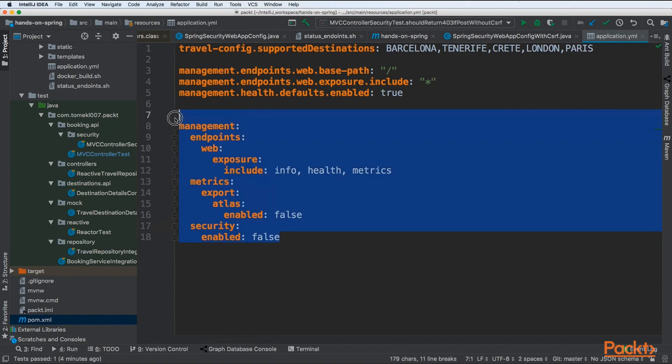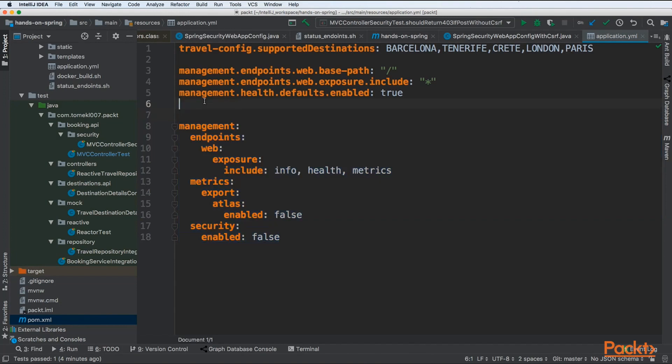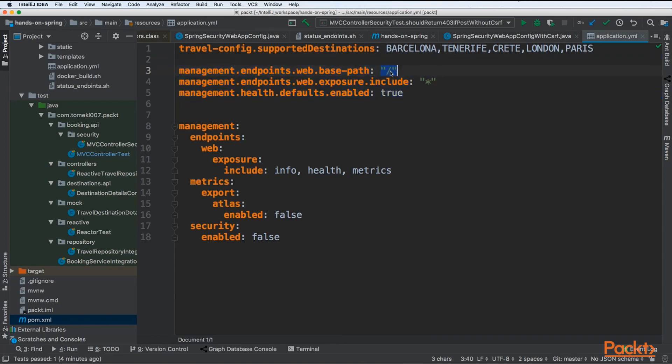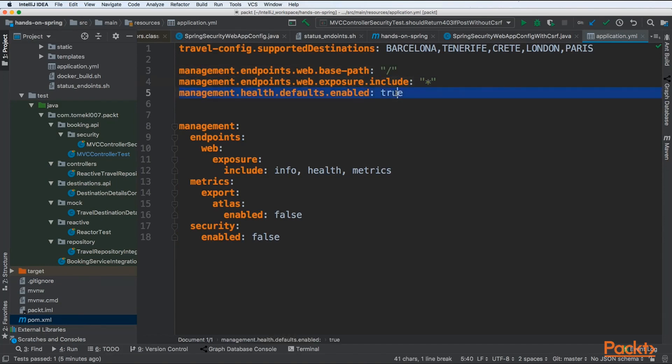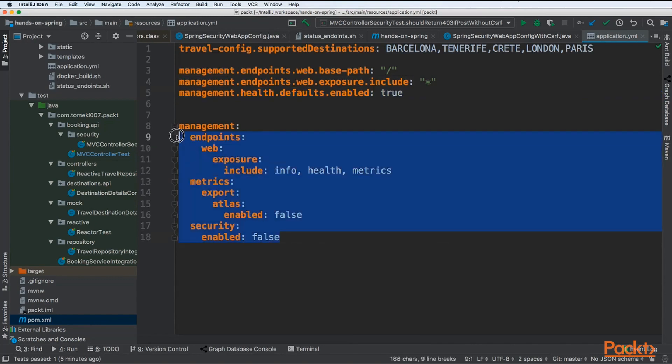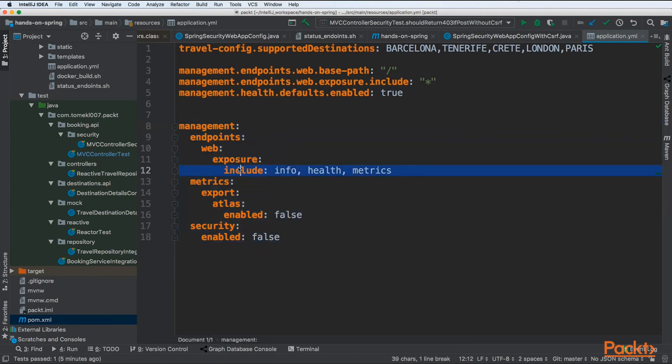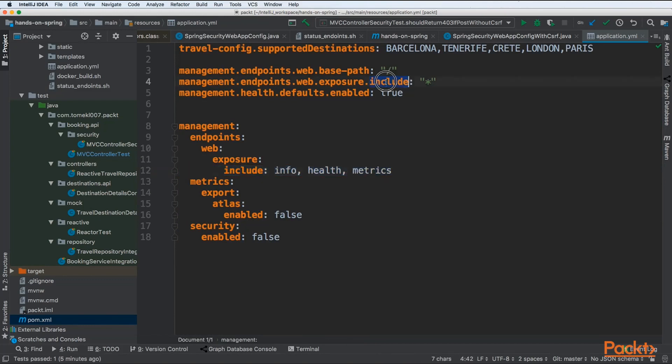Next, inside of the application.yaml we need to configure our Actuator properly. The first part is to give our endpoints web-based path, so they should start at the root REST path. We want to expose everything, all metrics. Health checks should be enabled by default, so our application should be constantly checking its health.